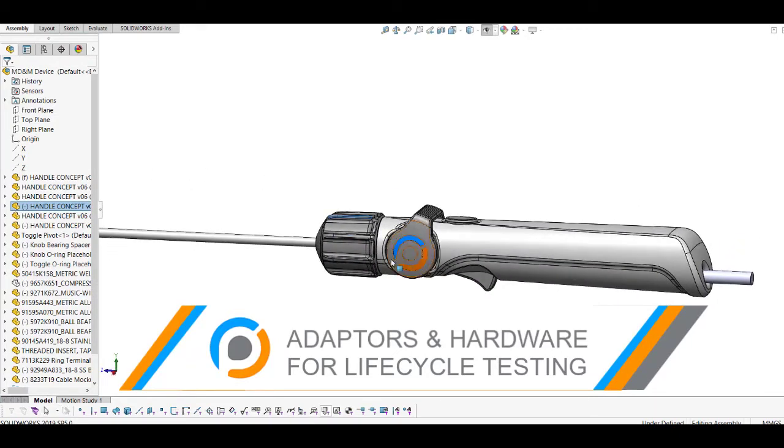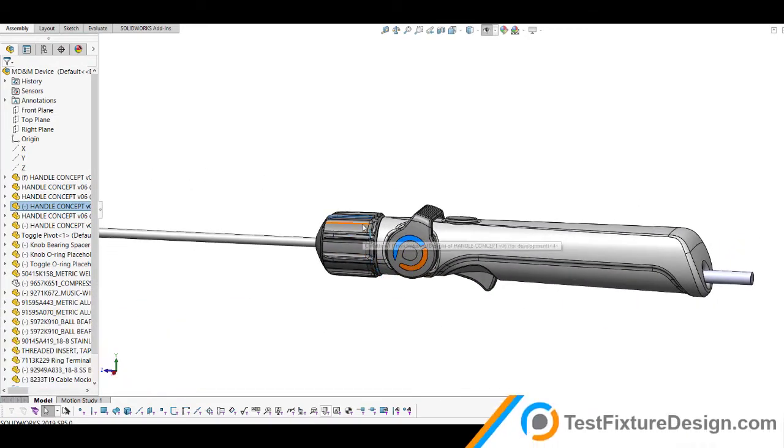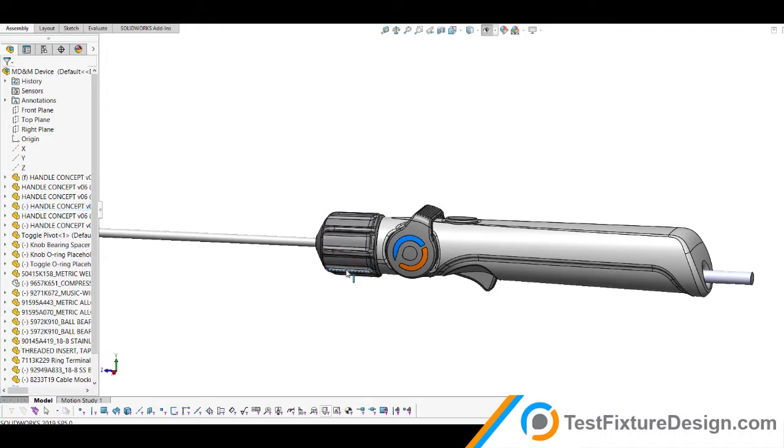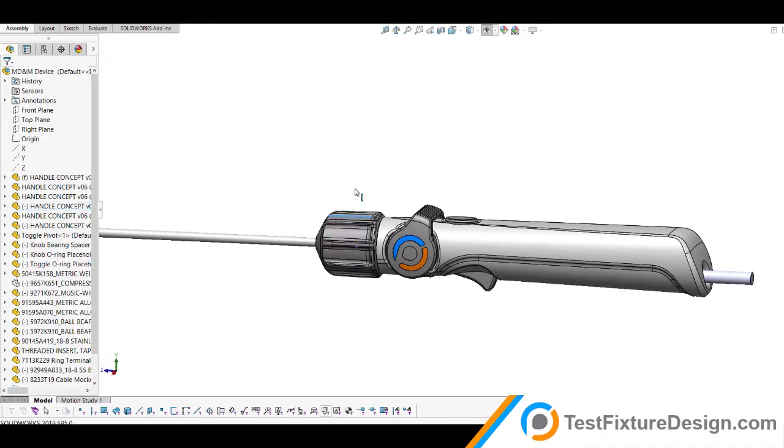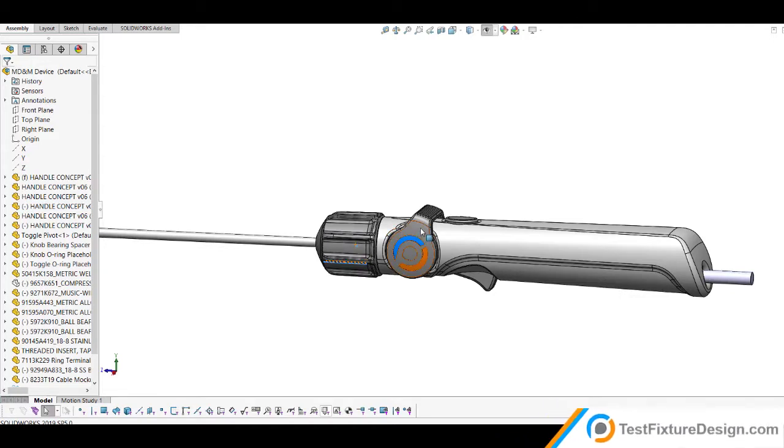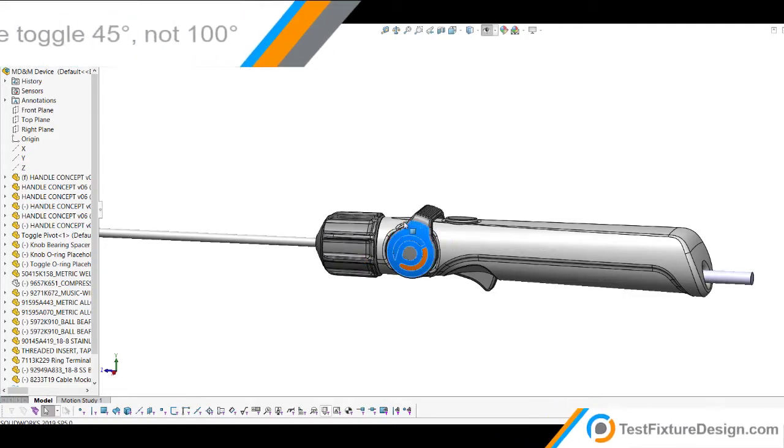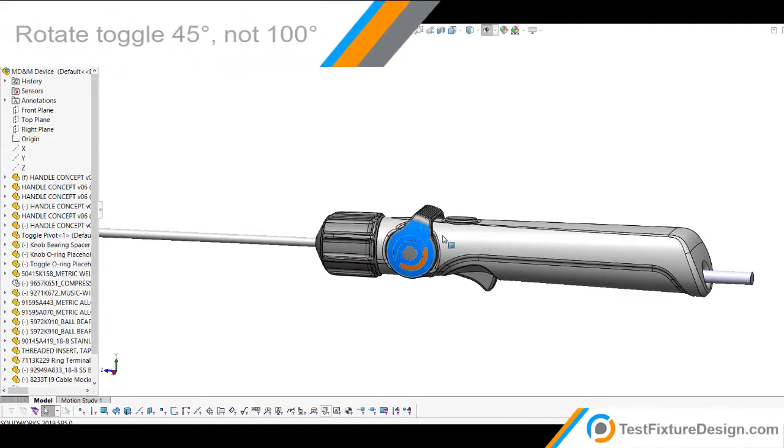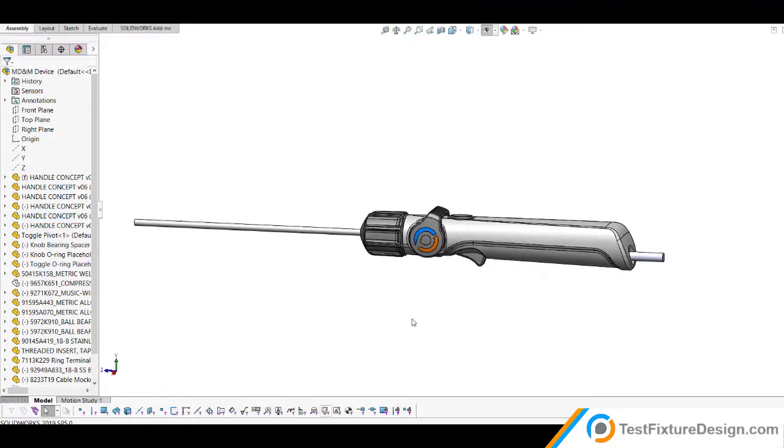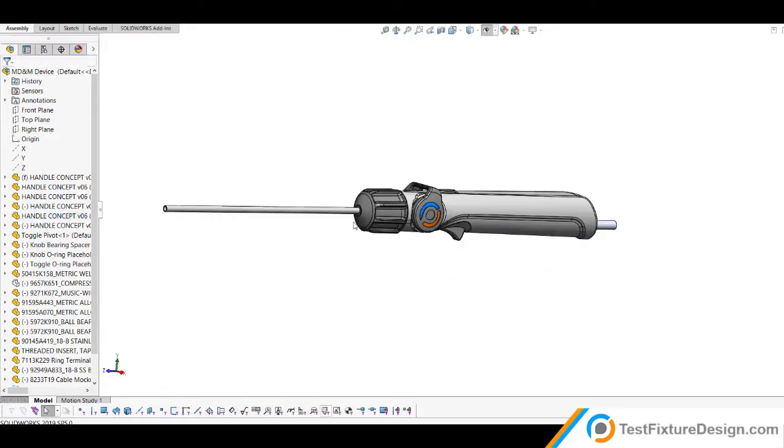You have a rotary knob right here that you want to rotate 360 degrees repeatedly, back and forth. And then you've got a toggle that you want to rotate about 100 degrees, back and forth. This is a cycle tester, and that's a medical device. How would you tackle those obstacles?